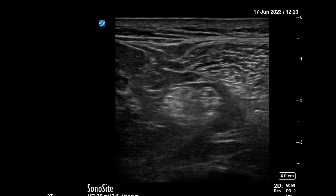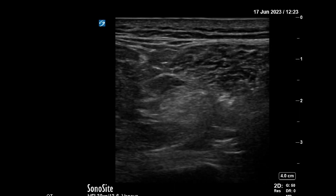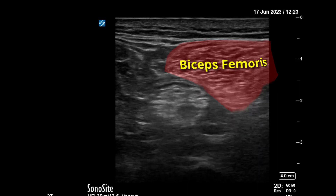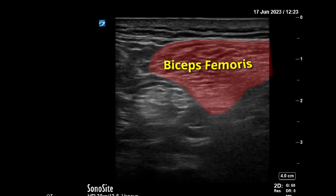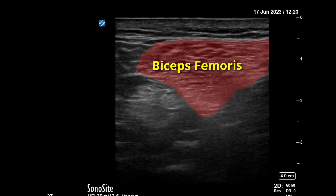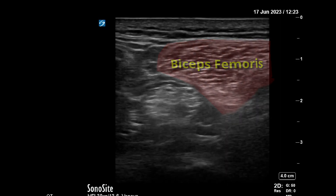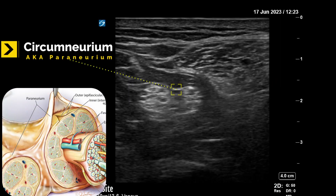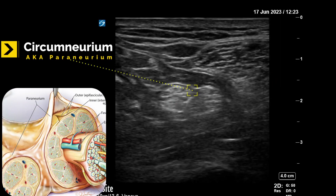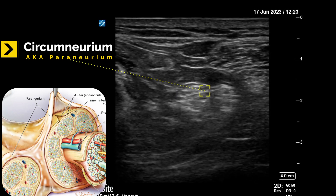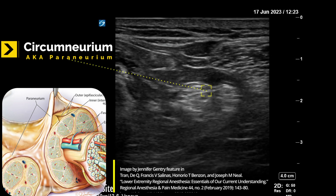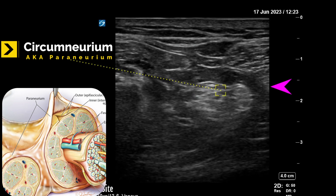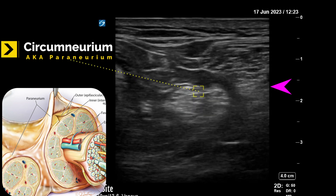We can see some vessels below — an artery and a vein — and muscle laterally. Now we can start to see the bifurcation and one of the fascial layers. We won't know for sure which one it is until we start, but we've got what looks like a reasonable target. We'll be coming in lateral to medial with an in-plane approach.